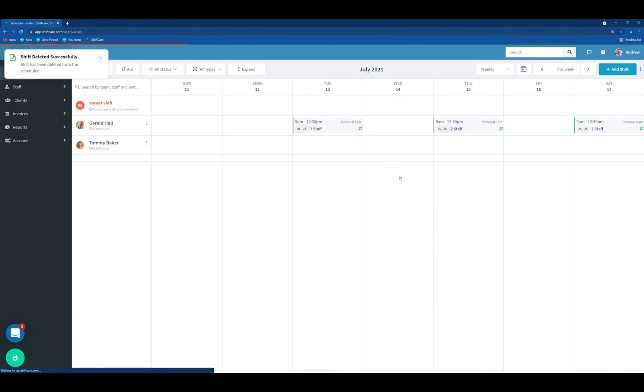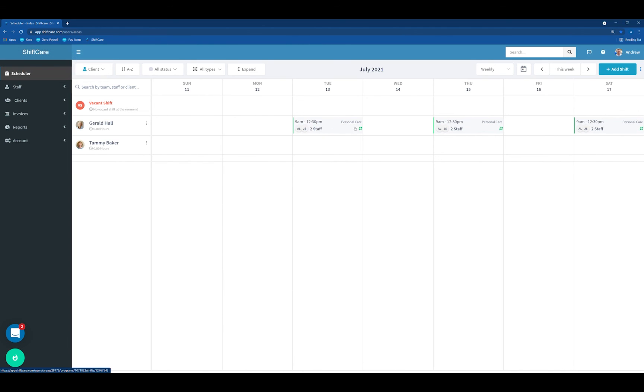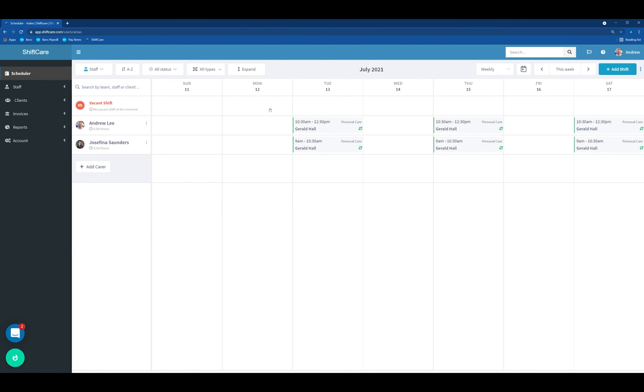That will then delete the old recurrence pattern. Now we're just left with the Tuesday, Thursday and Saturday shifts. If we go back into Staff View, you'll see that that's now been updated as well in Staff View. Both Andrew and Josefina have got the Tuesday, Thursday and Saturday shift with Gerald. And that's how you modify a recurring shift within ShiftCare.